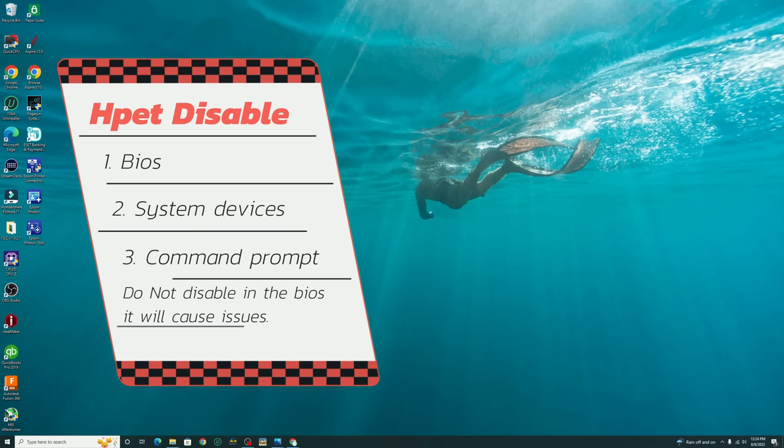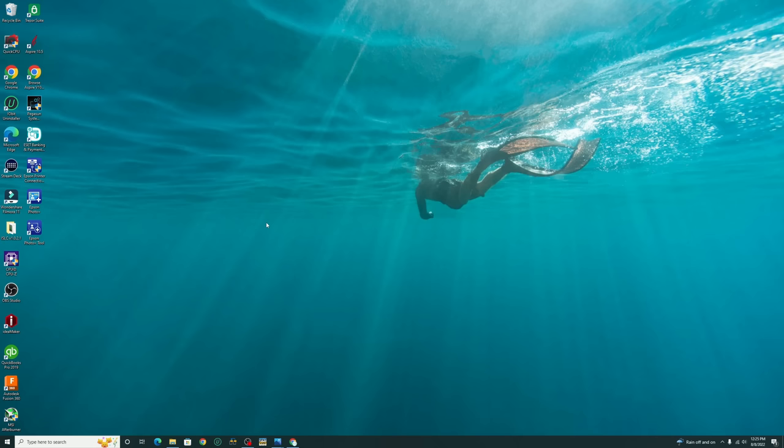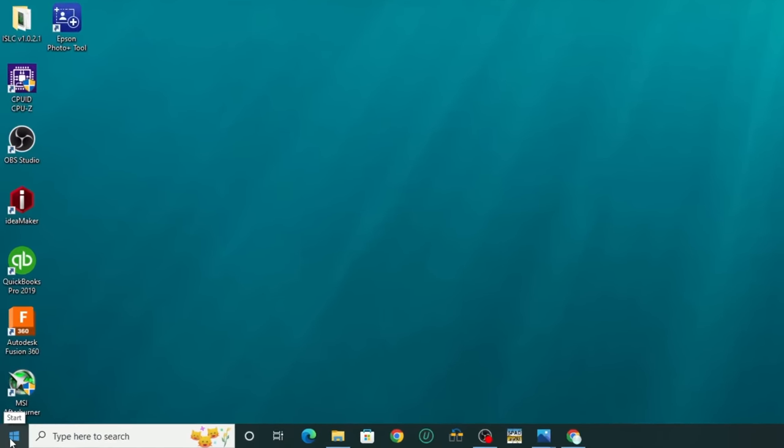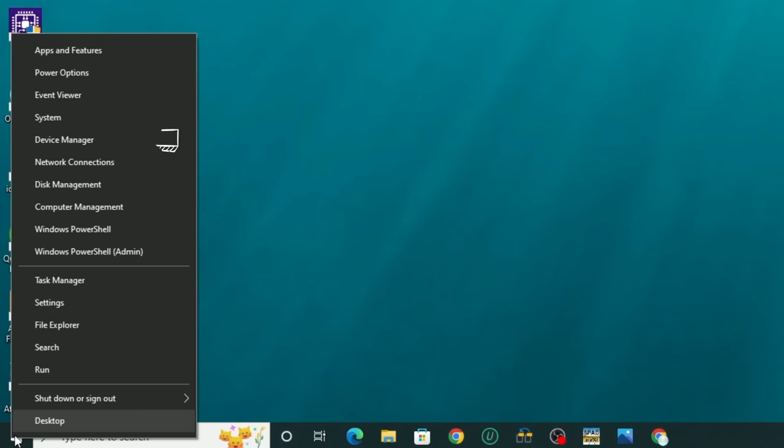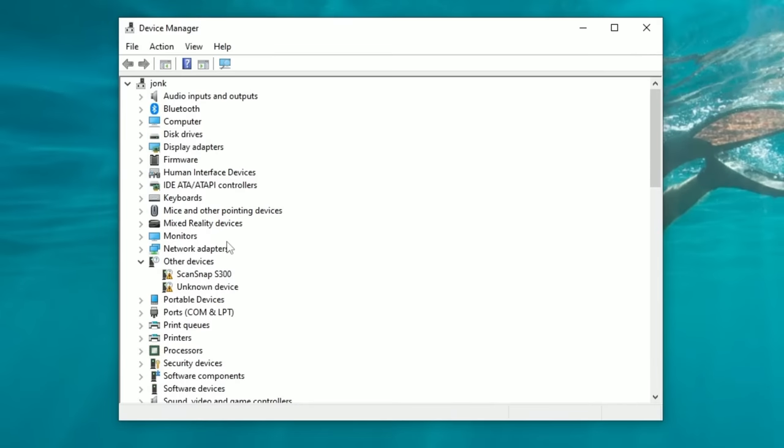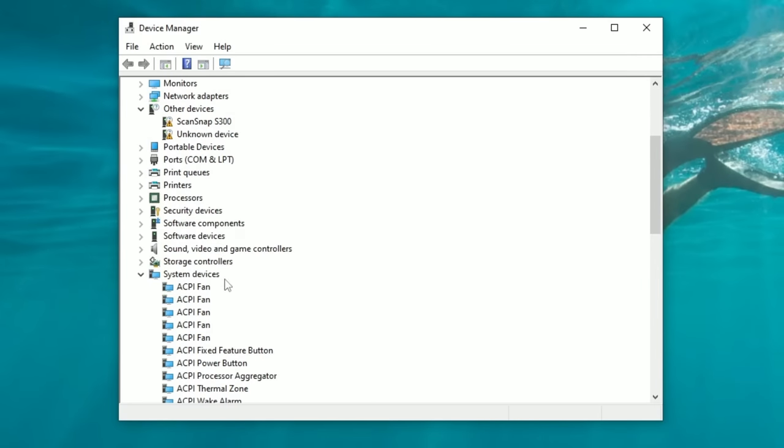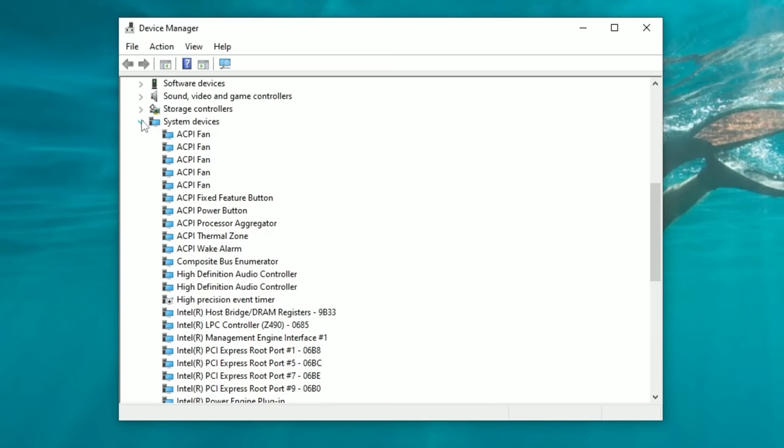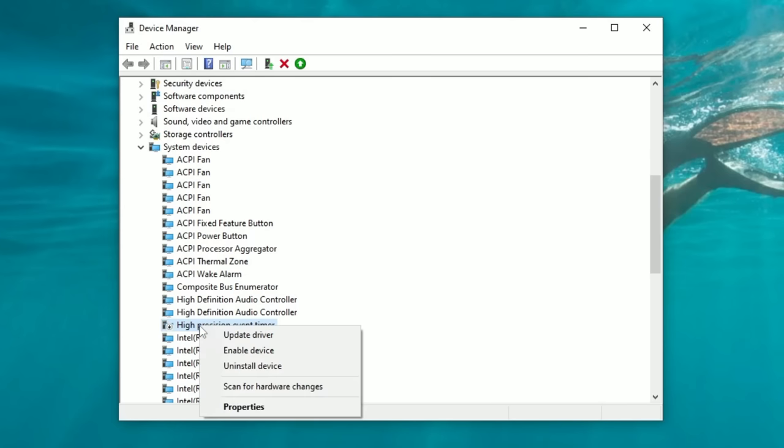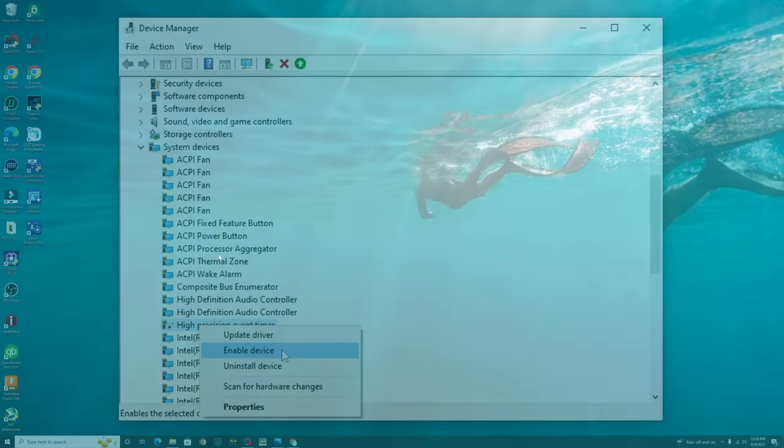We're only going to be turning the high precision event timer off in Windows. To do that, we have two different ways that we're going to apply this change. So the first way we're going to do this is to go down to the Windows bar, right click, and then we're going to go up to the device manager. Once you're in device manager, we're going to scroll down to where it says system devices. You want to tick on the drop down for system devices, and then we're going to scroll down and search for high precision event timer. When you find it, we can left click the highlight, right click, and we're going to disable the device. I've already done that, so I do not have that option available.